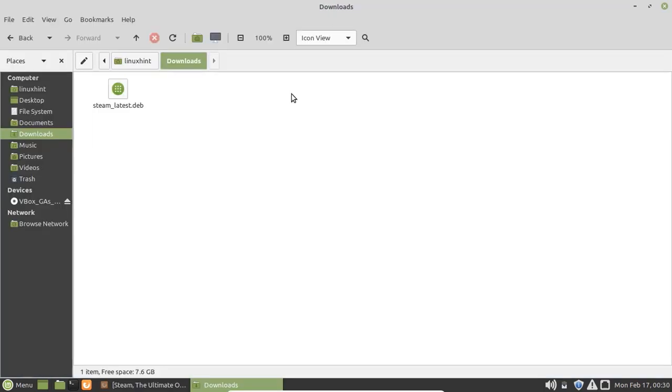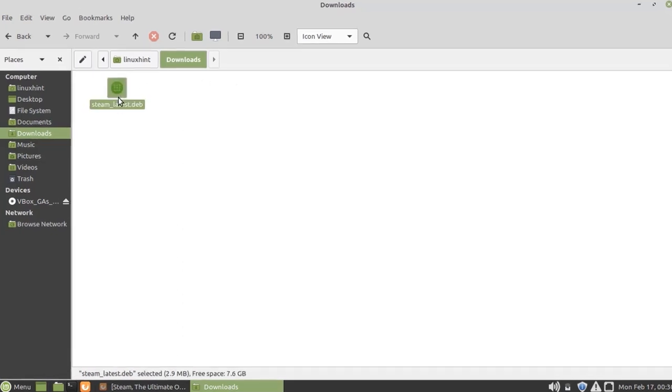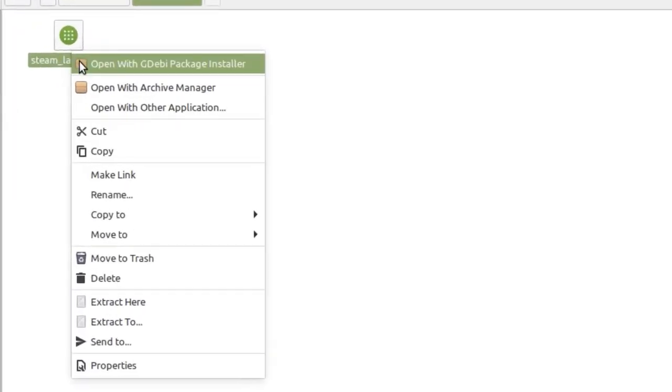The Steam is downloaded. There are two ways to install Steam on your Linux Mint system. Either right-click on the downloaded Steam file and select the first option, which is about the package installer.